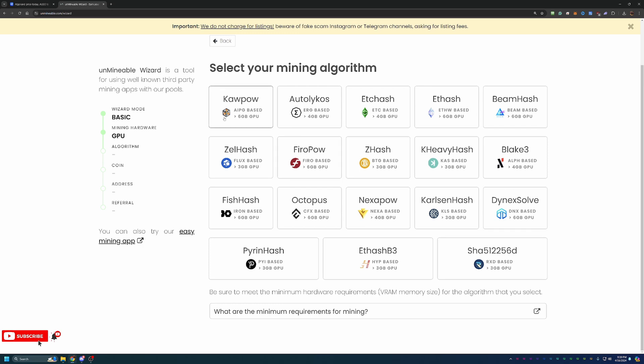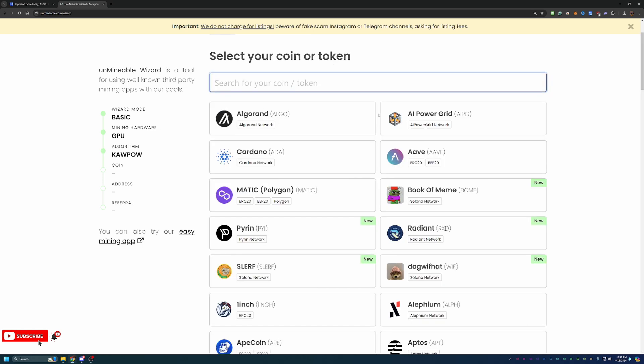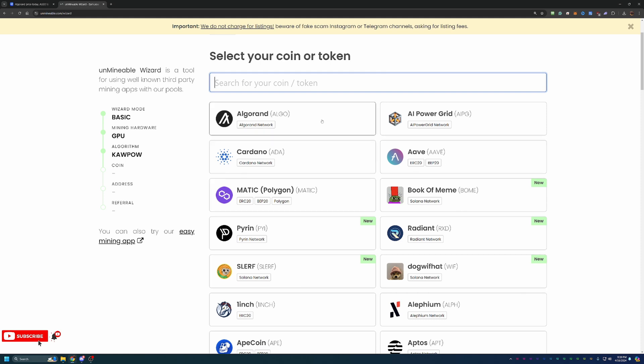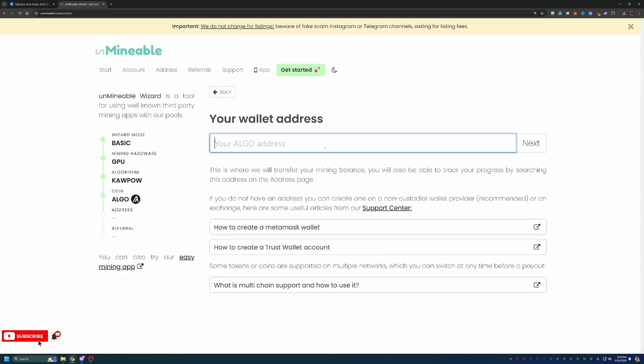Go ahead and select graphics card if you're going this way. And here's where you can choose your algorithm. Again, I'm going with Kapow, but feel free to choose what's most profitable for you. Here, you're going to select Algorand, or if you've made it this far in the video and you see another coin that is a little bit more interesting, maybe Book of Meme, Matic, Slurf, any of these coins, feel free to choose them, but I am going with Algorand.